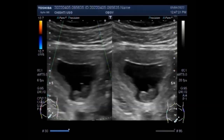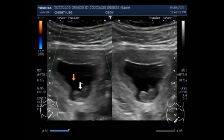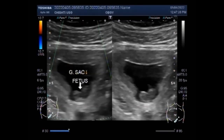The umbilical cord forms by the fifth week of development, replacing the yolk sac as a source of nutrients for the embryo. The umbilical cord connects the developing baby to the mother in utero, attaching to the baby at the abdomen and to the mother at the placenta. The cord forms during the fifth week of gestation, which is the seventh week of pregnancy.